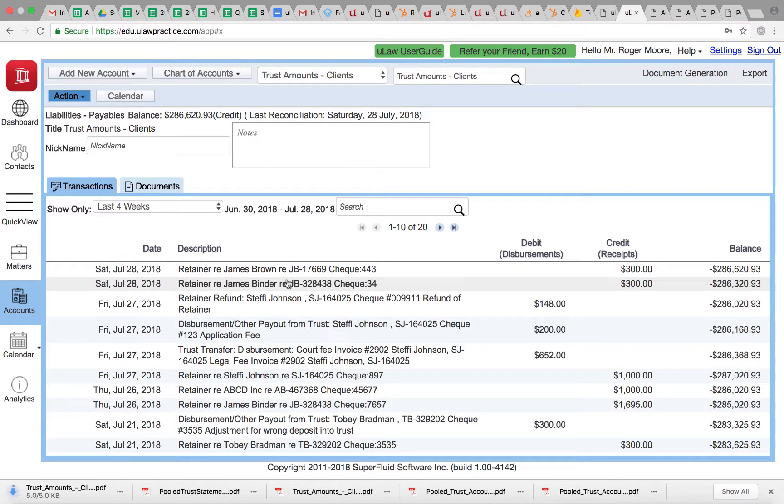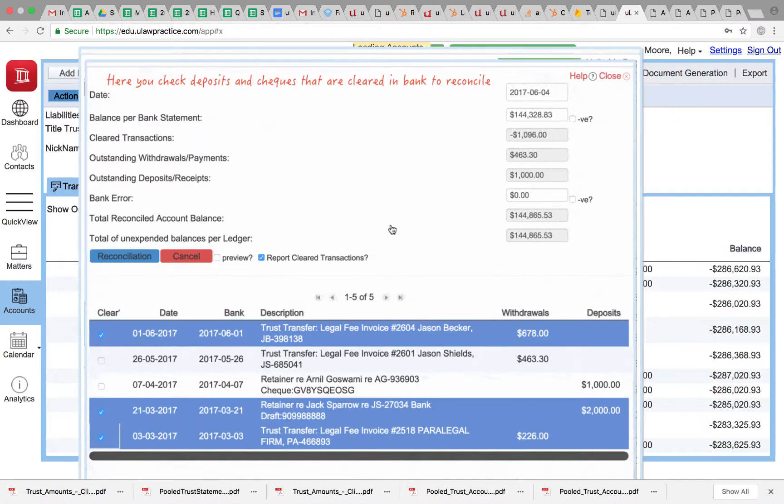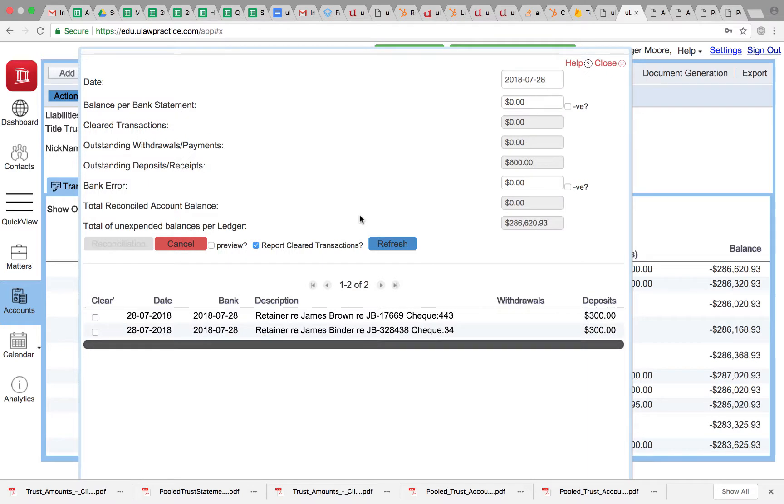Now if I go back to document generation reconciliation trust, you will see that both of them are clear. Unreconciliation is a pretty complex task.